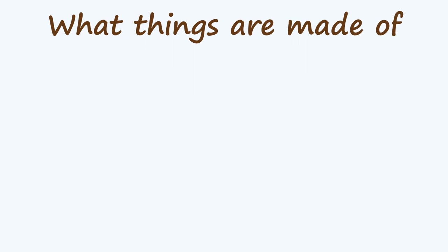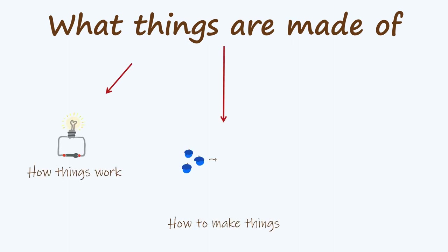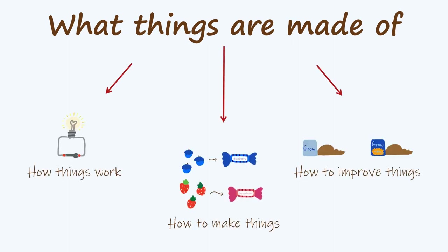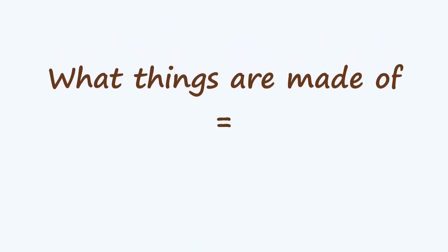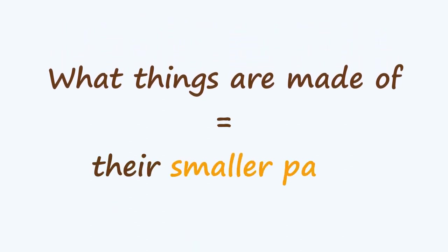So chemistry is about what things are made of. If we know what things are made of, we can learn how they work, make more of them, or make things even better.